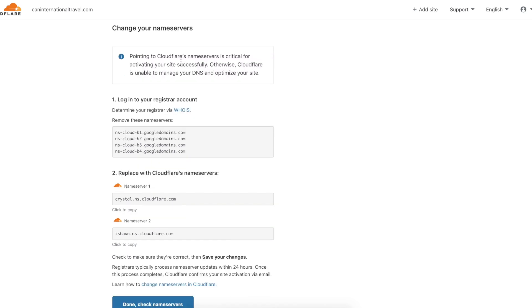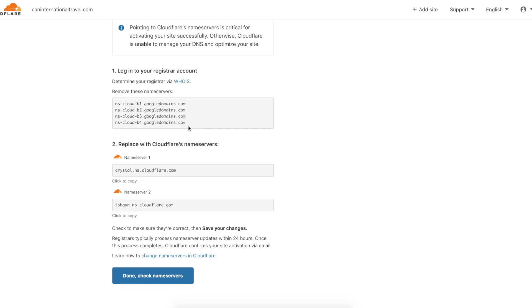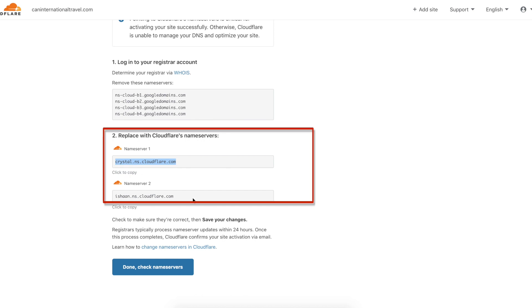The next thing we need to do now is update our name server. We need to point our name server to Cloudflare so that Cloudflare can manage our DNS. To do that, we need to copy these two name servers.